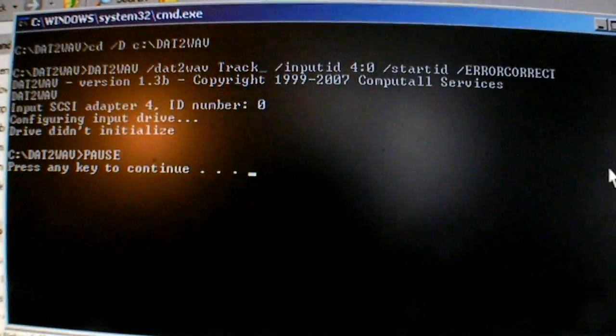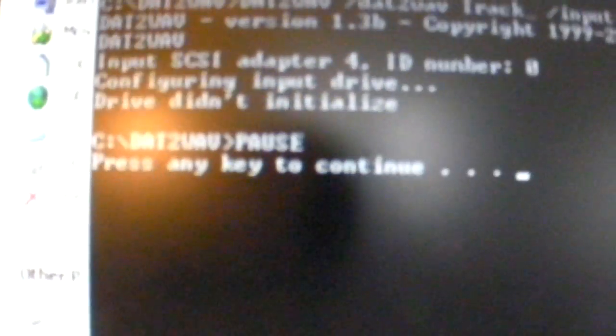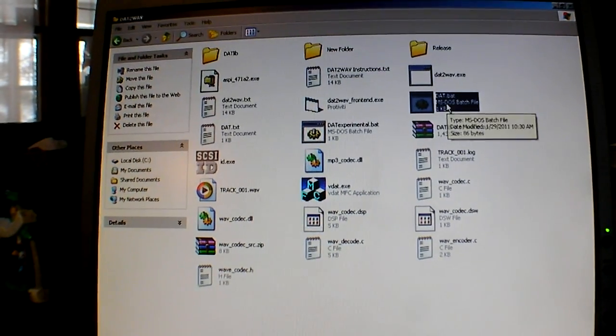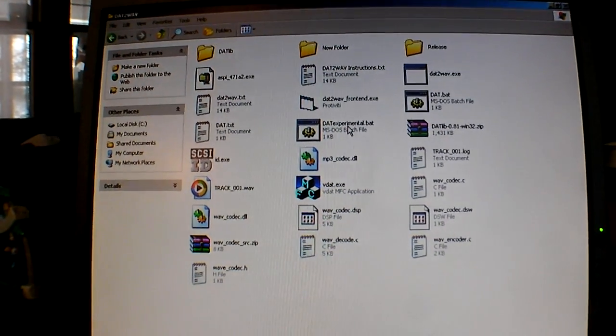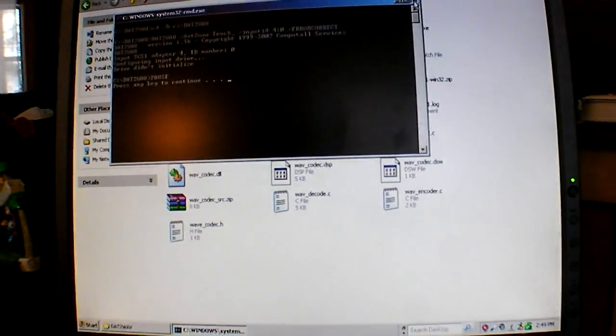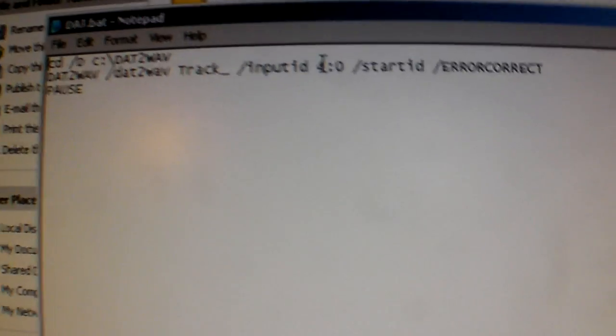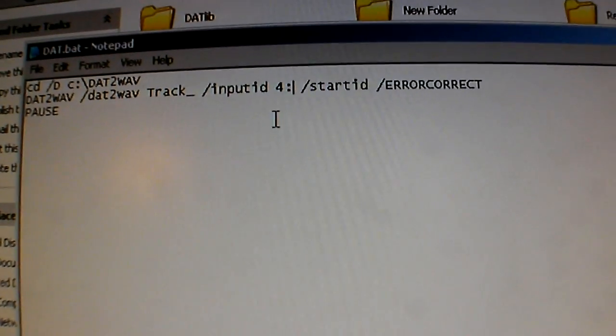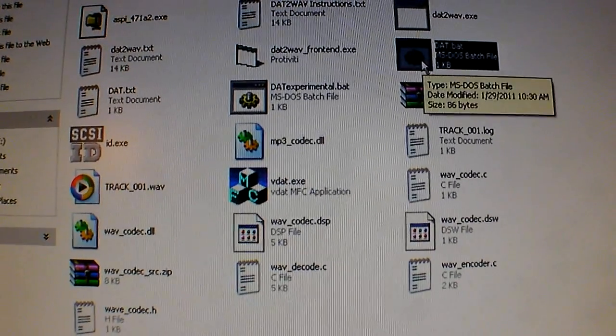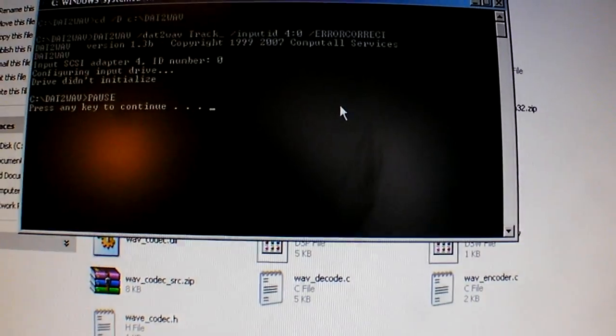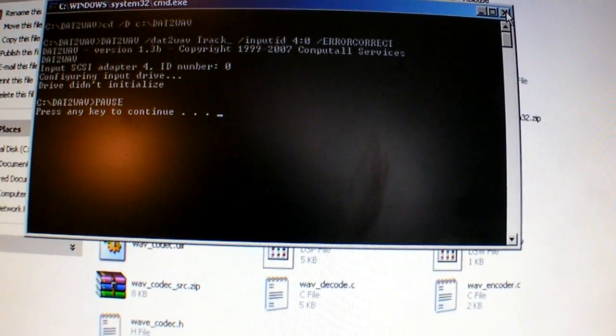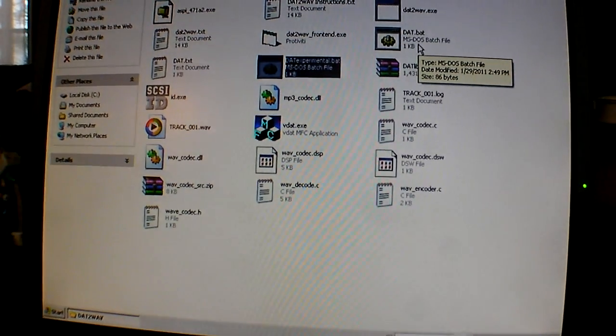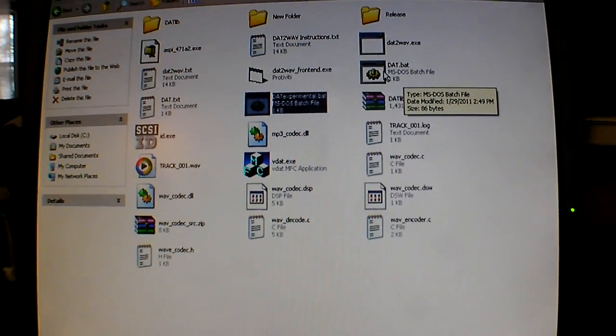I always get this thing happen there. Configuring input drive. Drive didn't initialize. And I always have that same problem with this. Now I can change it to different, I can edit this. I can edit the SCSI location pretty easily in here. Just by changing this to a different number, we'll see. Put this on 1. A person could recursively go through these. And I'll run this one now and see how that does. Drive didn't initialize. It's finding these drives on ID4 on the SCSI drive.